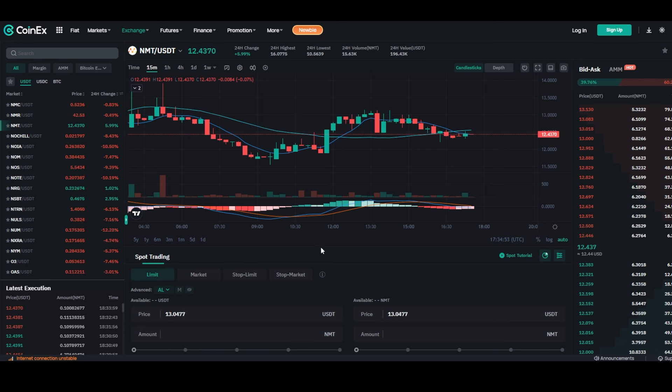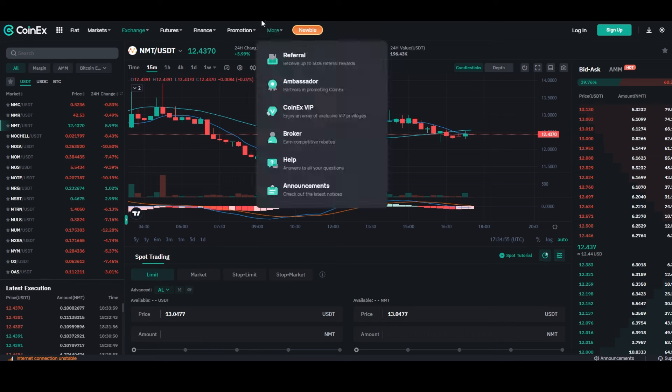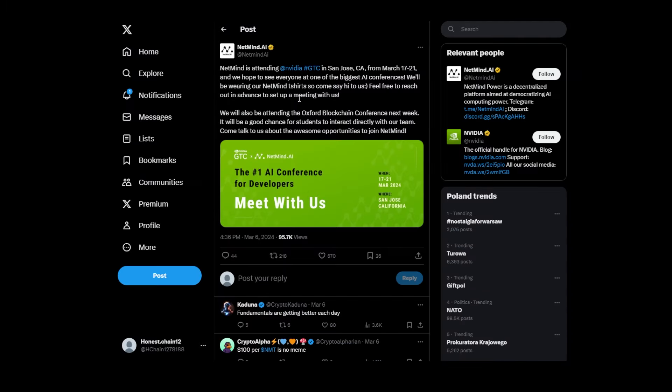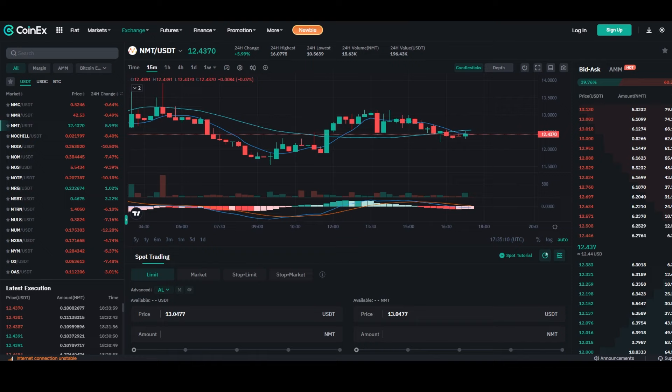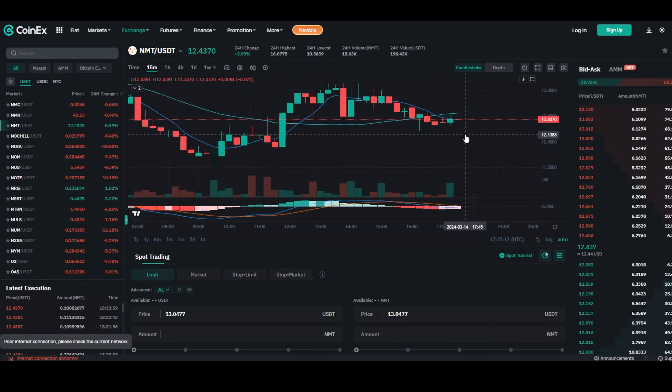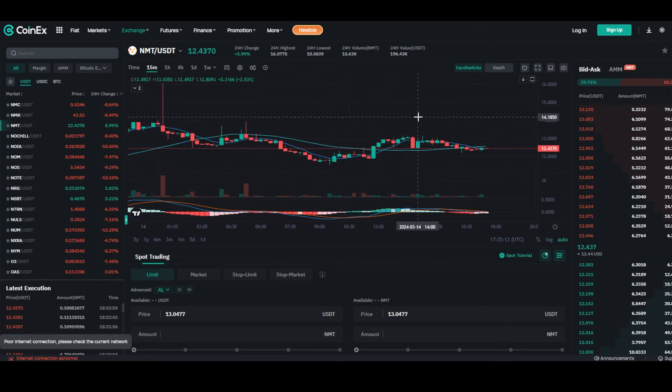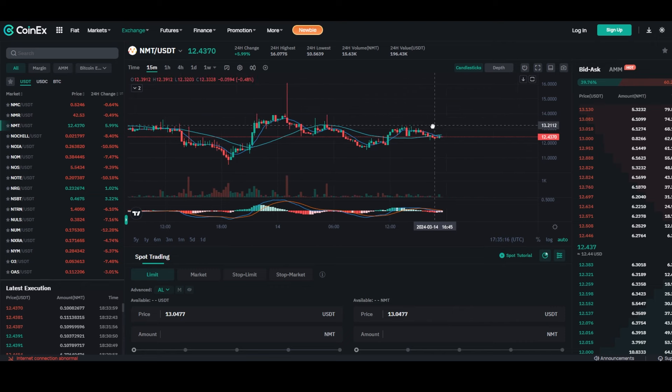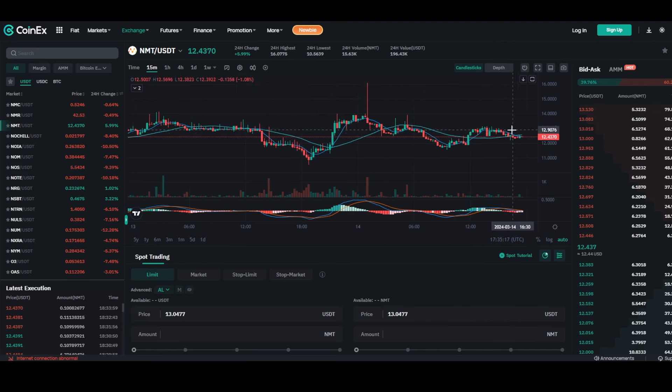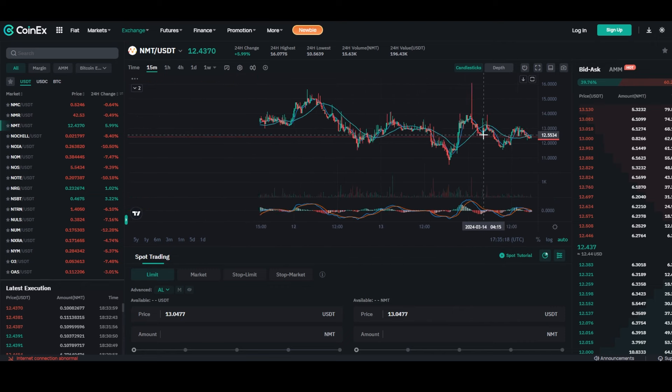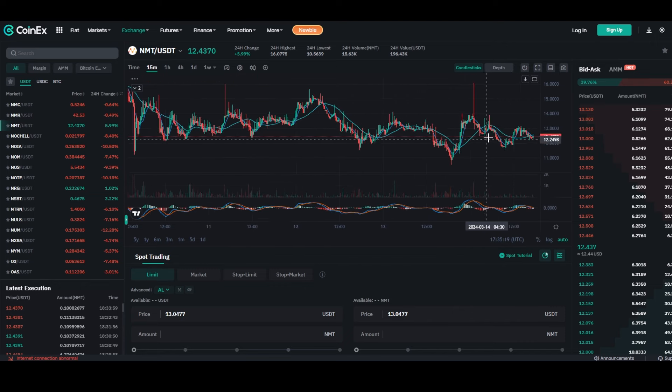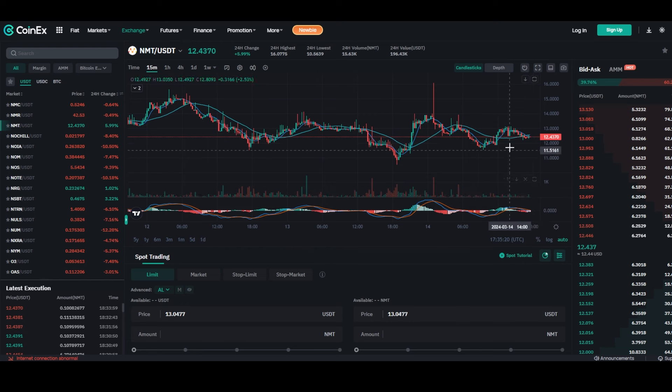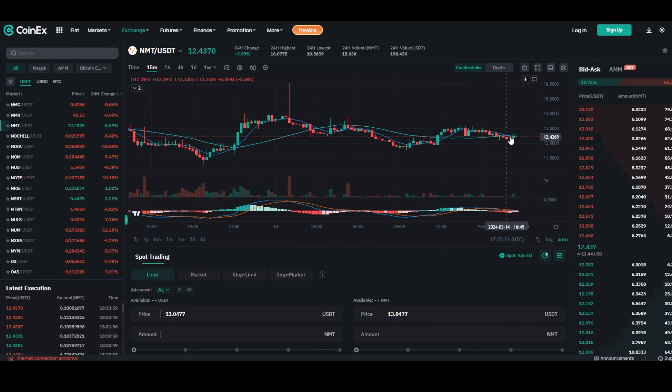You can see they already announced their attendance at the NVIDIA event on X. But you may think, why should this be interesting for you? The answer is pretty simple: attending such a huge event means they will get a lot of people interested in them, which means there's a high possibility for the price to skyrocket. If people buy the token, the price will increase. If they get a lot of rookies around the project, the price will probably skyrocket. And you have now the chance to get the coin on CoinEx when it's still pretty cheap.